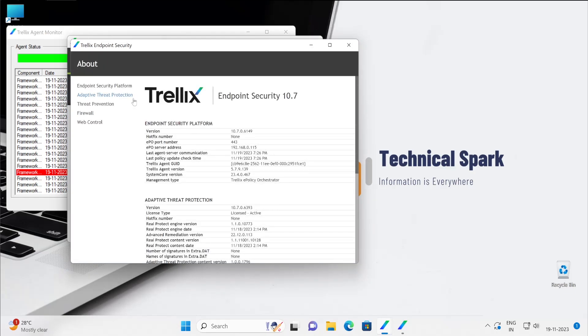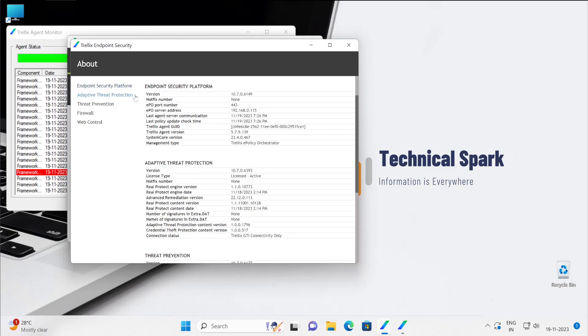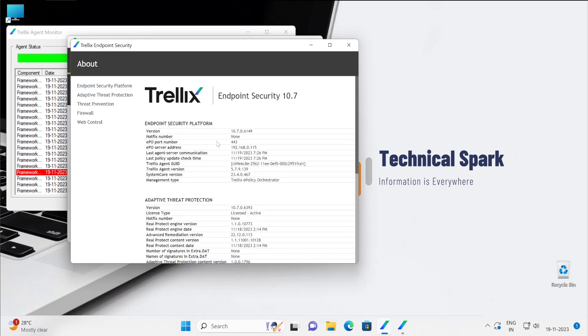In about section, as you could see this is the platform, right? So Endpoint Security platform, what is the version of your platform as well as hotfix whether it's installed or not, the port number for ePO communication, as well as your ePO server address.